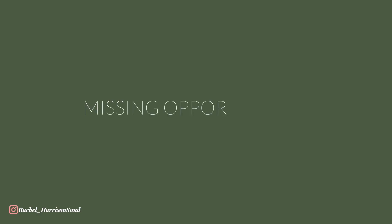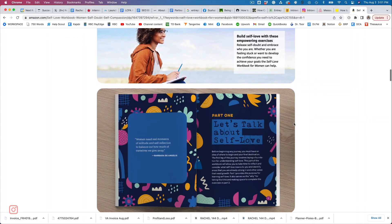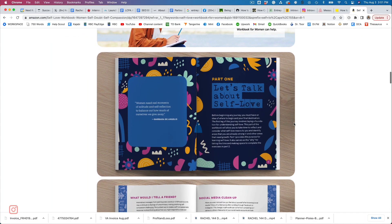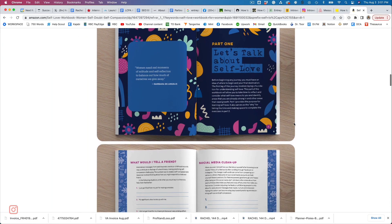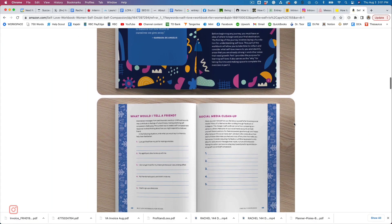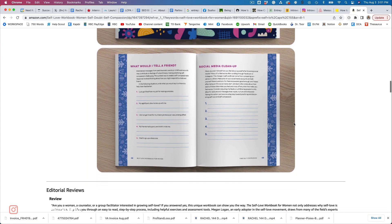Mistake number five is missed opportunities. A plus content is a great way to showcase more of the interior of your book, to showcase some of the other books your brand has to offer, and to show a little bit more of your brand in general so that you can be appealing to the right people.